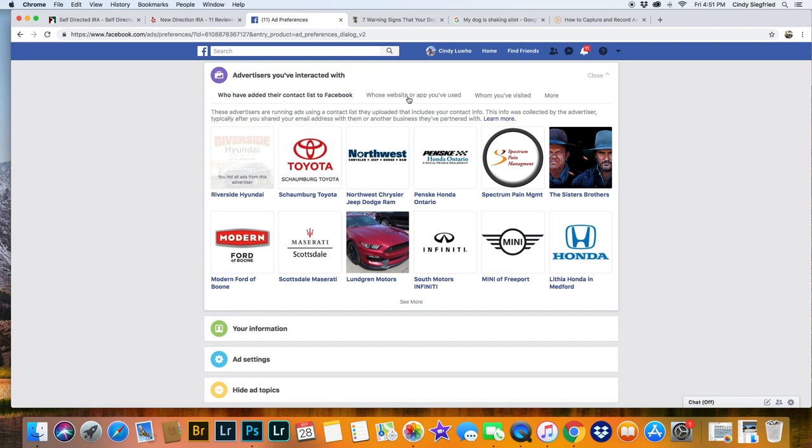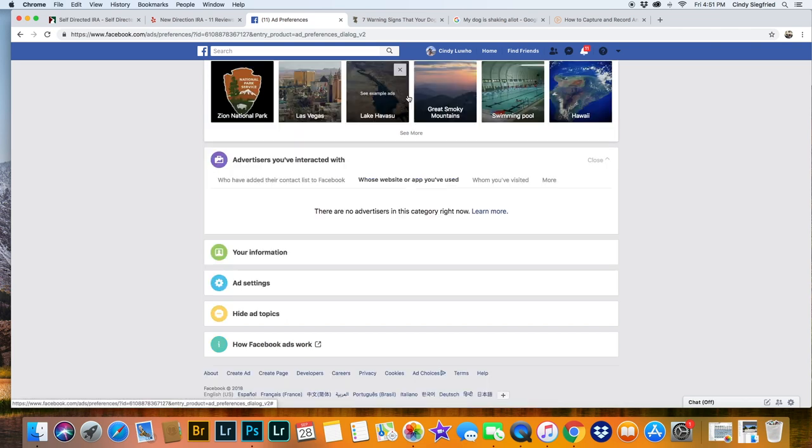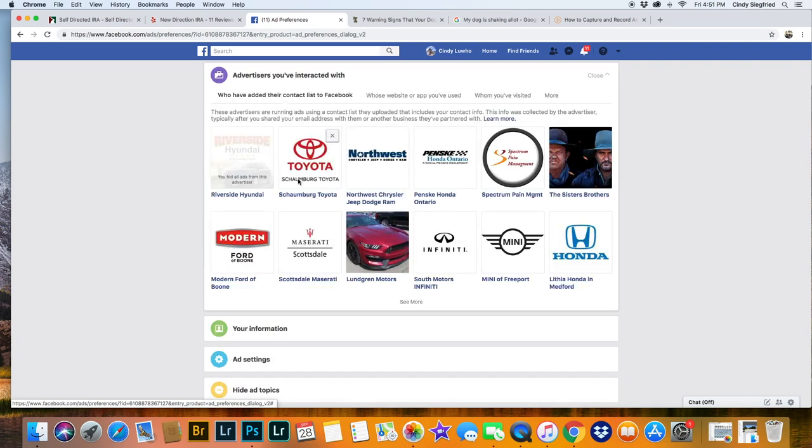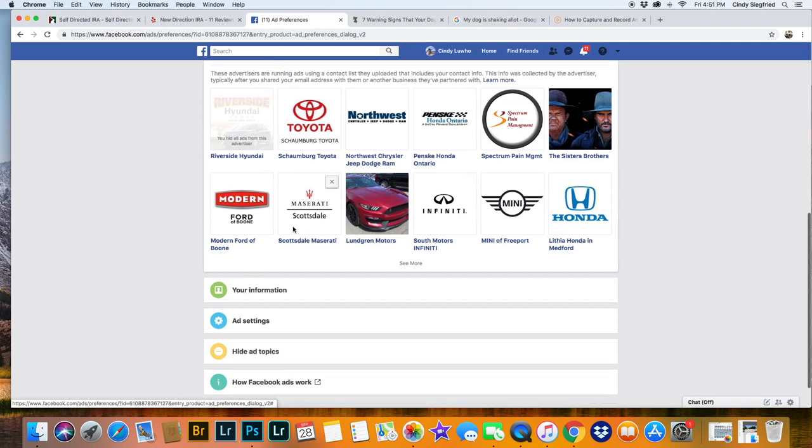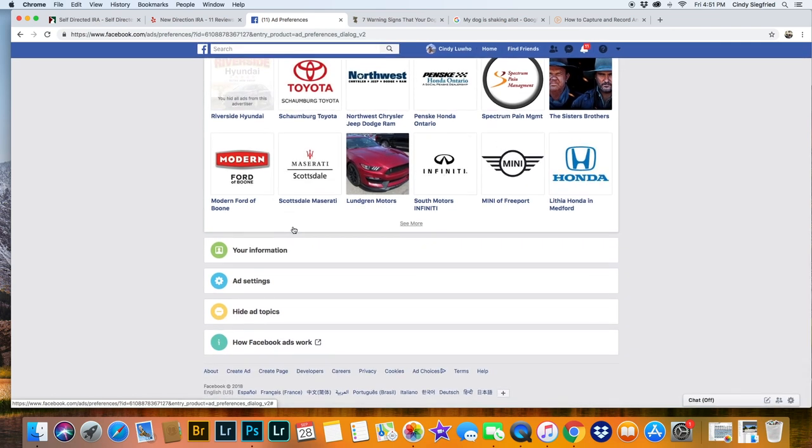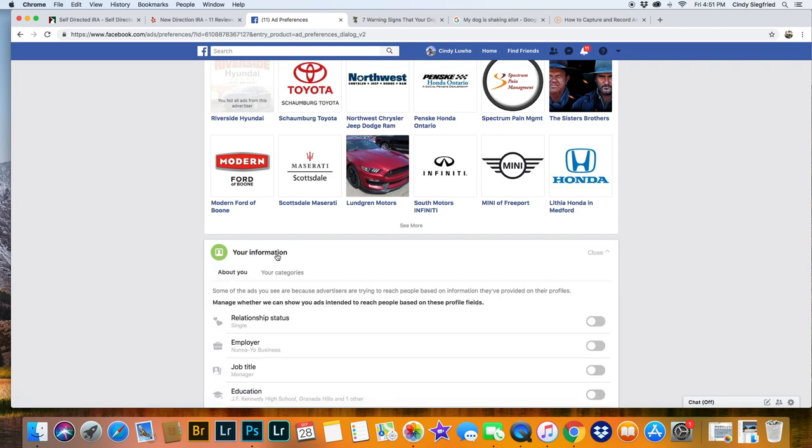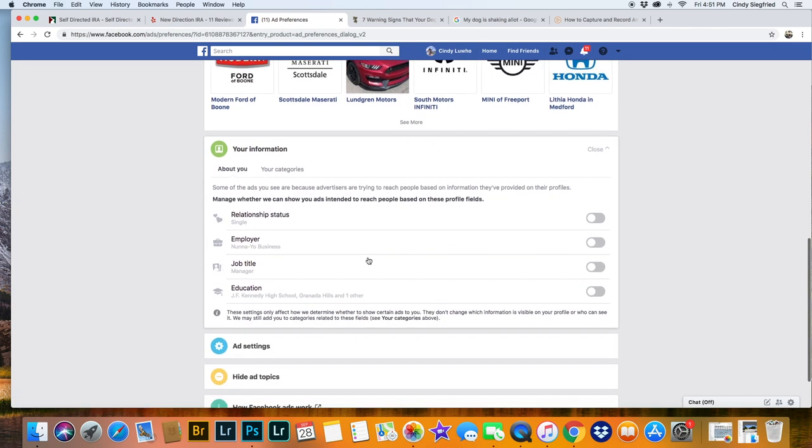And like I said, go through all the different options. So here it's just these I've got to get rid of. And then further down, here's some more. Your information also creates ads.